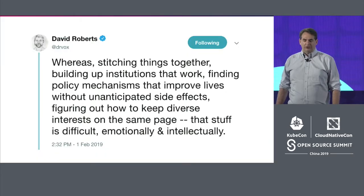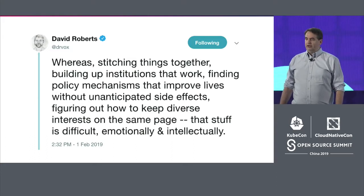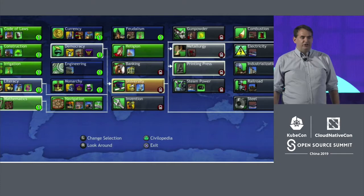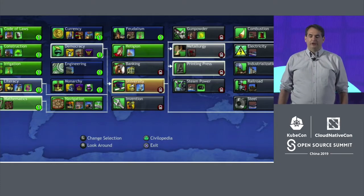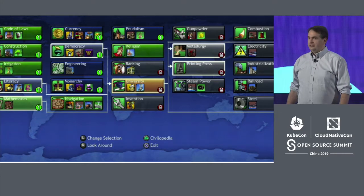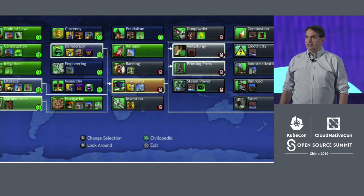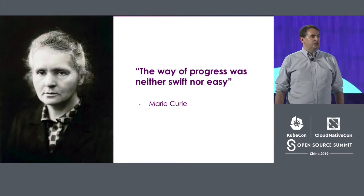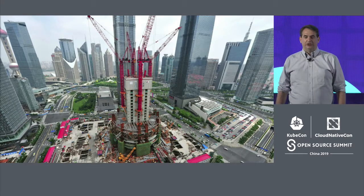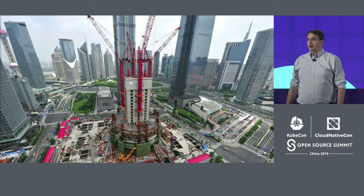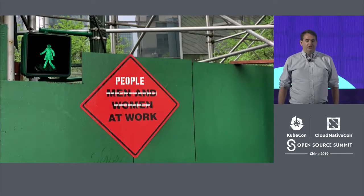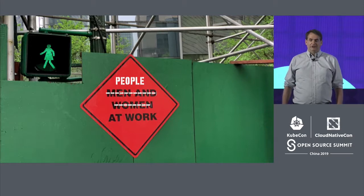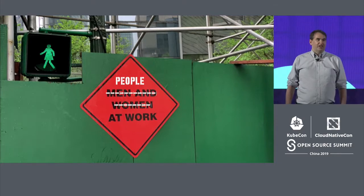To quote the climate writer David Roberts: 'Stitching things together, building up institutions that work, figuring out how to keep diverse interests on the same page, is difficult emotionally and intellectually.' The magic of the technology tree is that we can only be here because our predecessors developed extraordinary innovations like Linux and TCP/IP, and in a bigger sense, evolution, the calculus, and the cause of climate change. The work we're doing here together this week, building on top of the shoulders of giants, may be neither swift nor easy, but is also laying the foundations of the next generation of innovations, which are even now being built on top of Kubernetes and Linux. We, all of us, are part of the cloud-native community. I entreat us to collaborate together in a spirit of kindness and with an awareness of history this week and hereafter. Thank you very much.